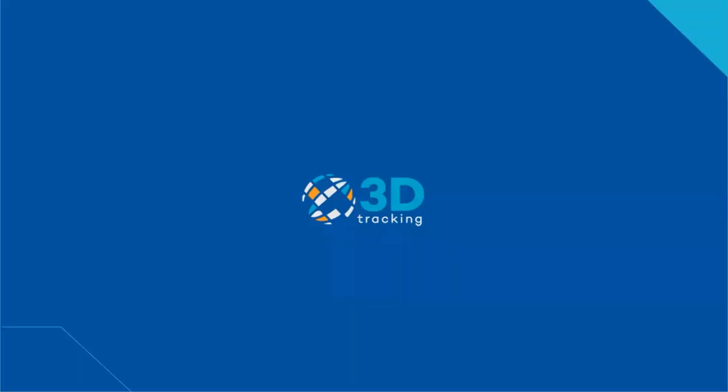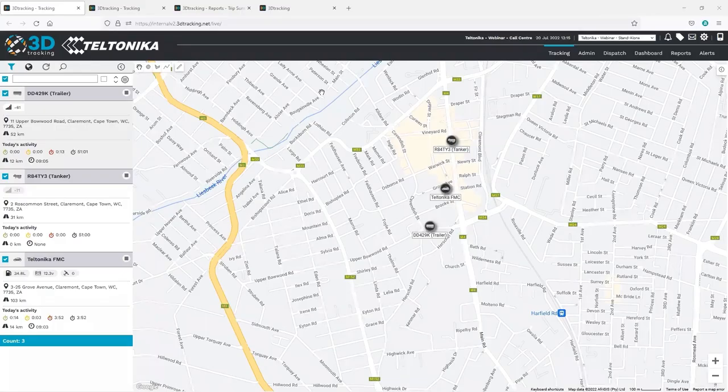And now, Mr. Michael, I would love to give the stage for you for the demo of non-powered equipment tracking. Thank you, Lukas. Let me share my screen again, so everyone can have a look. Now, as Lukas said, not all assets have a power source, such as a battery.